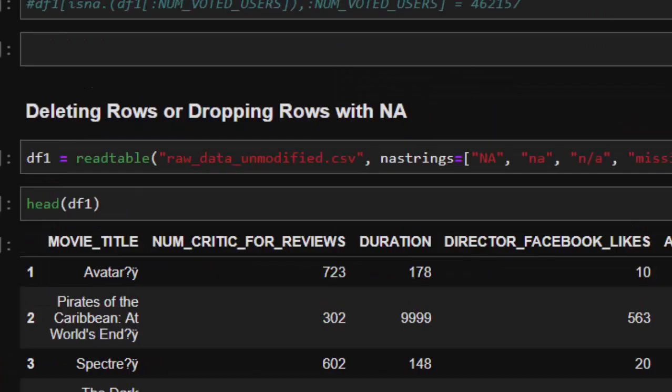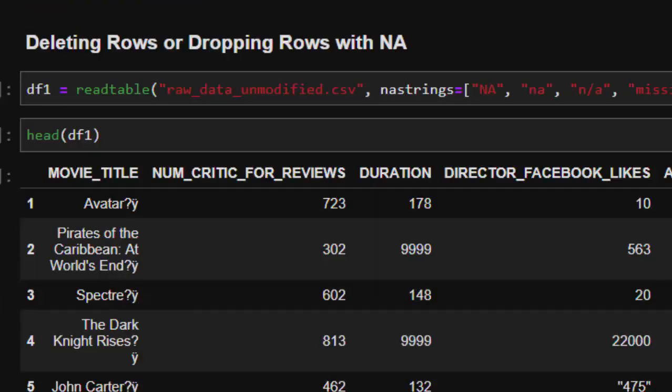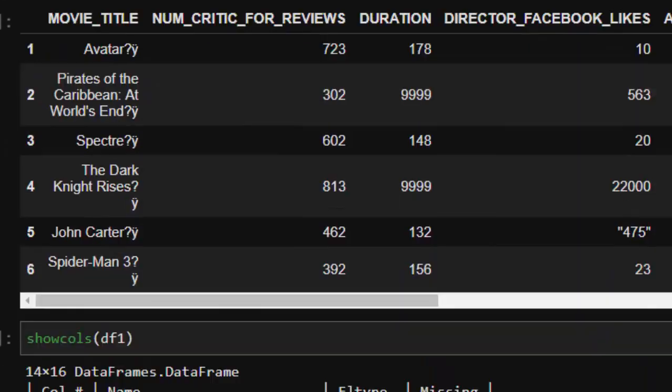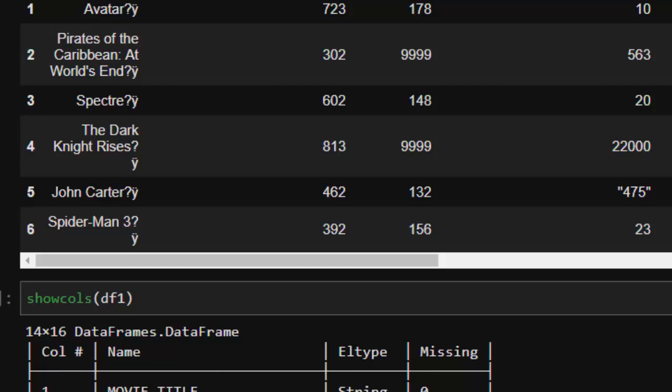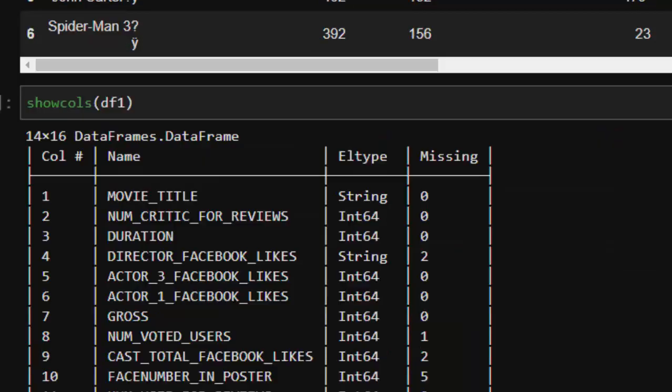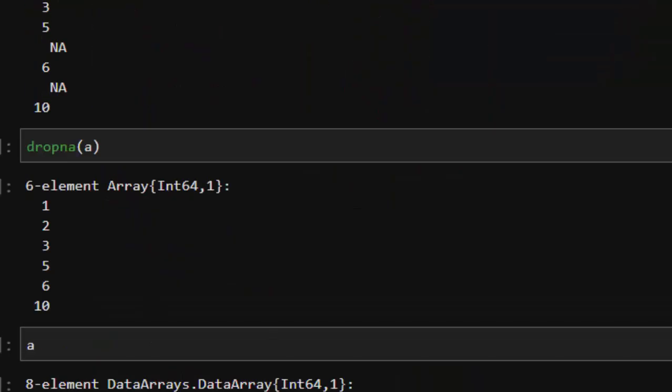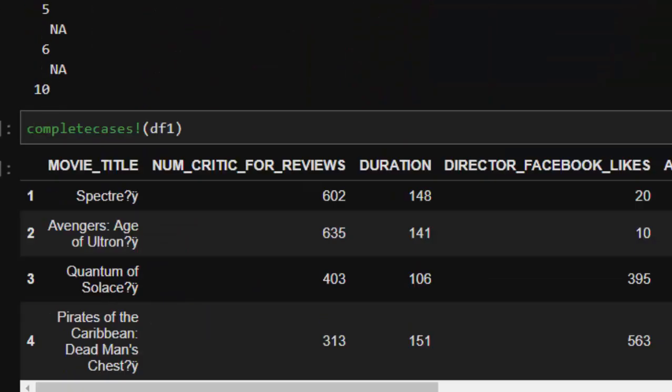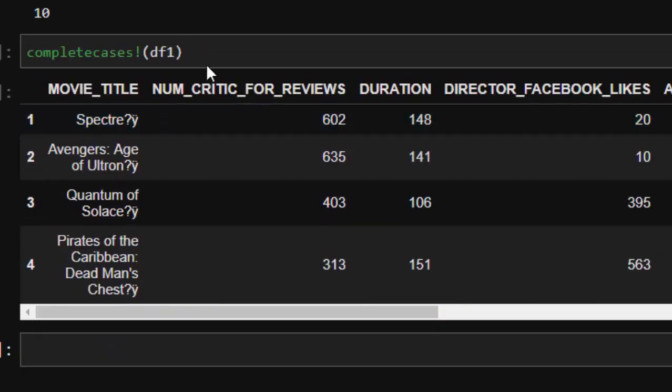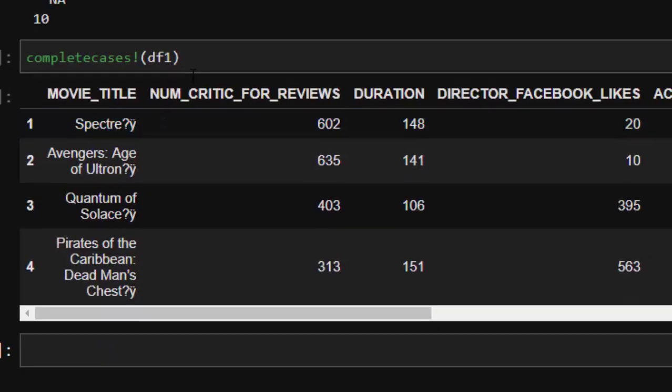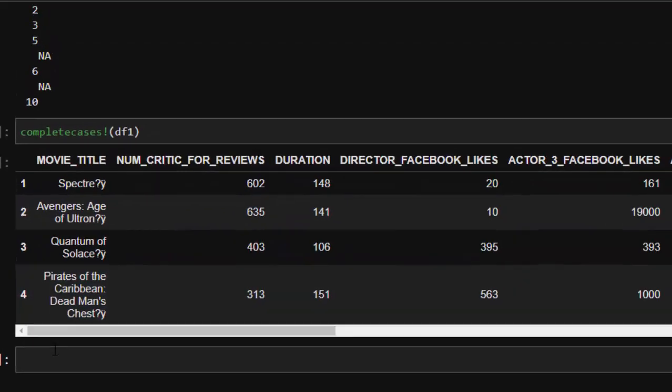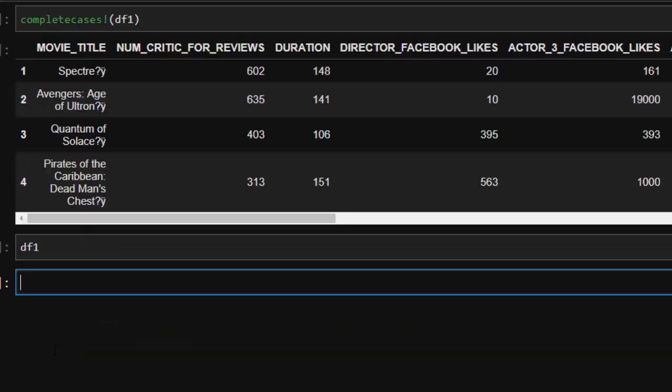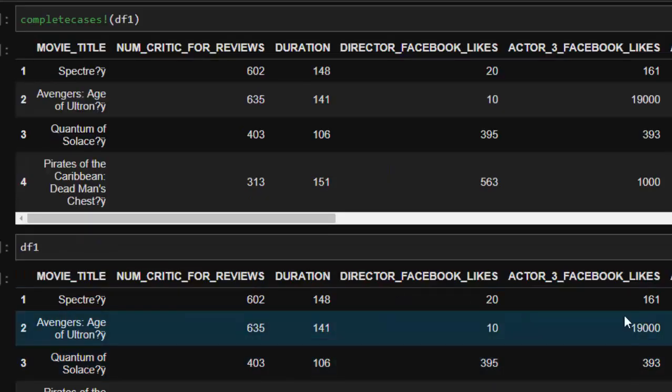It's going to drop every row that is having missing values, which is very serious. This one can actually affect your dataset. If I come back and check df1, it is still remaining. This is just like the dropna equivalent.